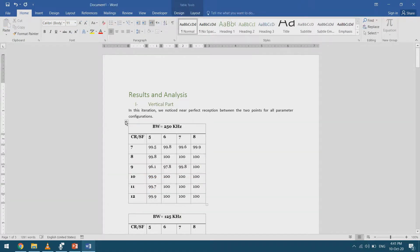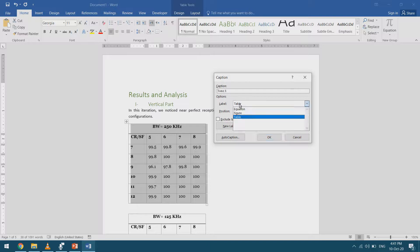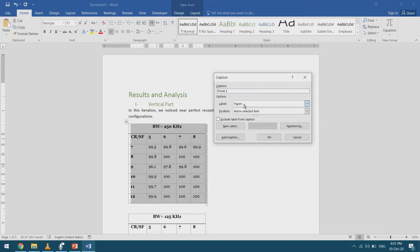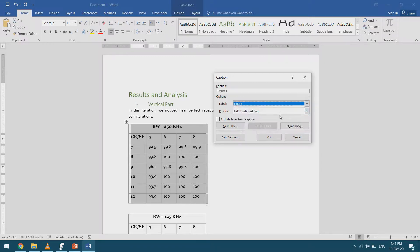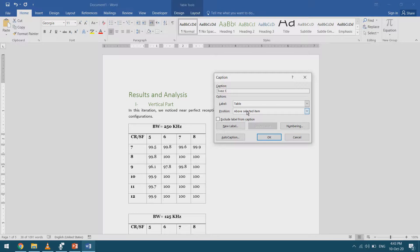Now let's start with captioning. I right-click on this table, select 'Insert Caption', and it automatically shows 'Table 1'. I can exclude the label from the caption, or select the label from the dropdown — Table, Figure, or Equation. The caption changes to match the label. By default, equations have the caption above, figures have it below, and tables have it above. I can change the position if I want.